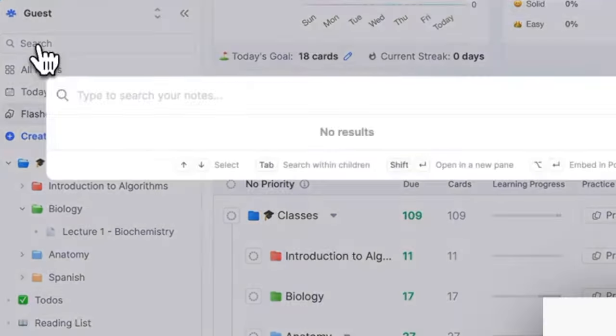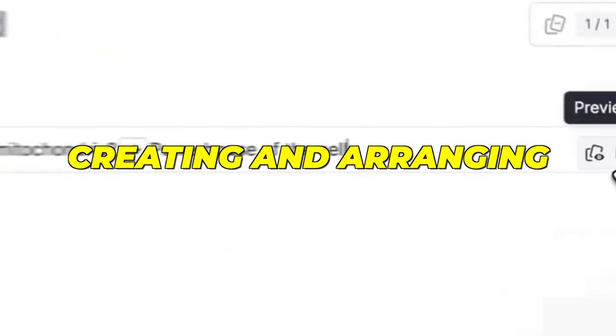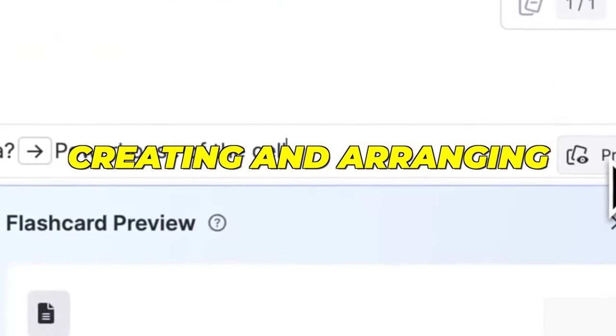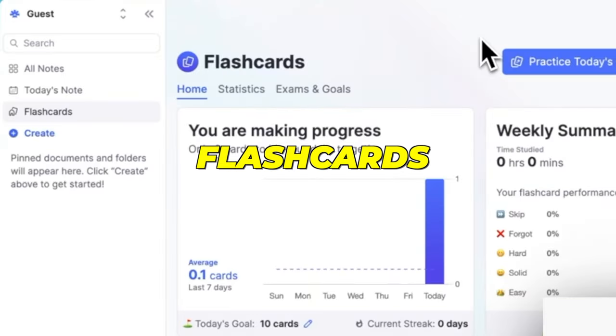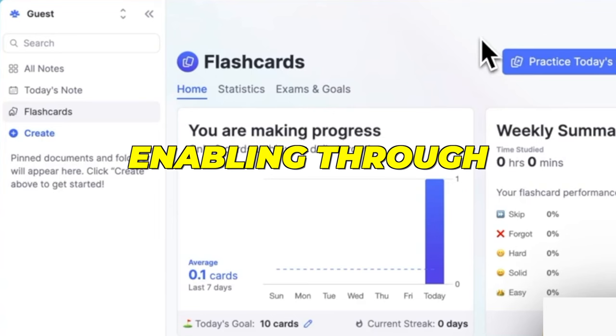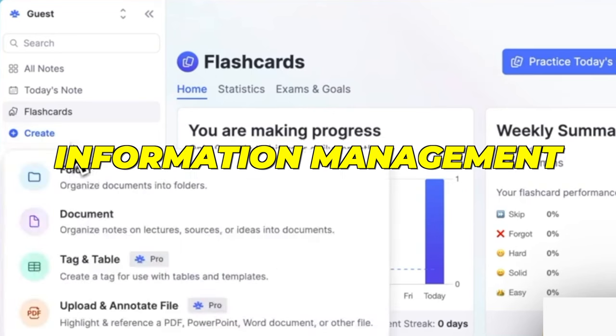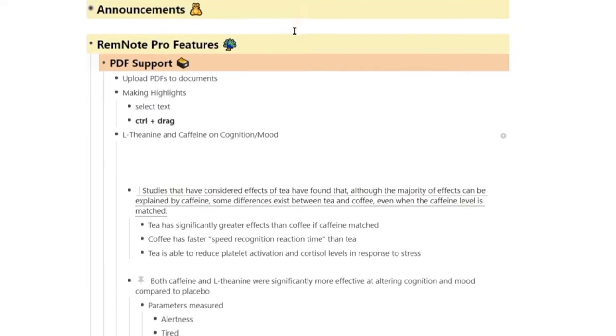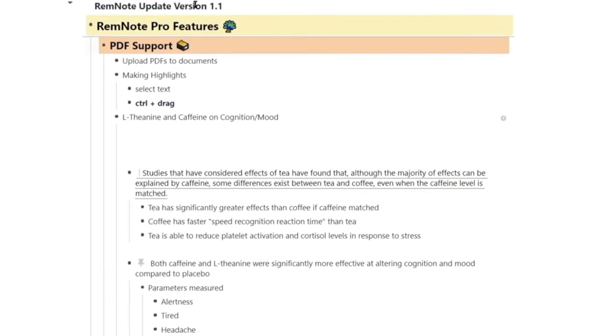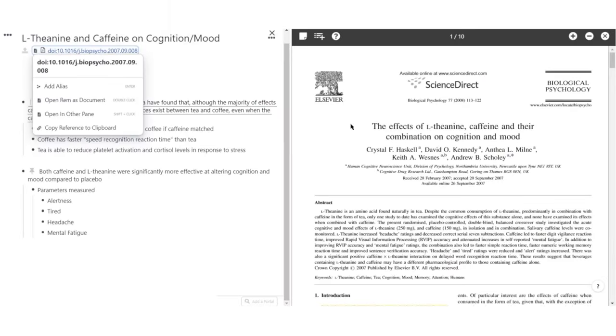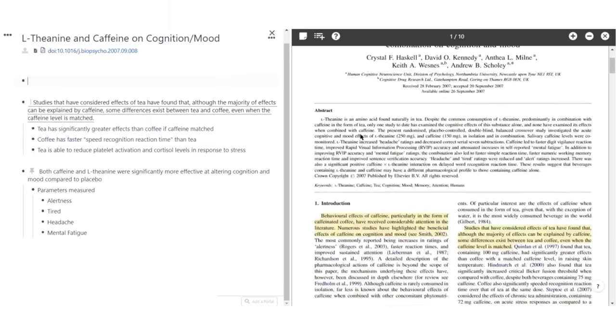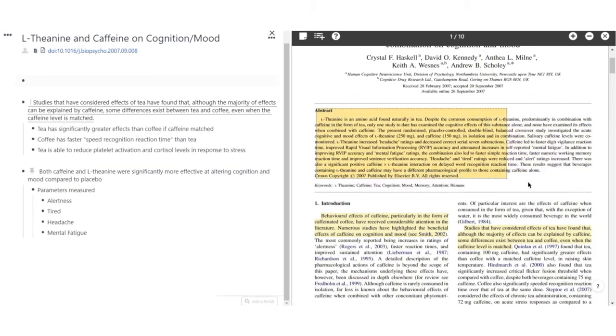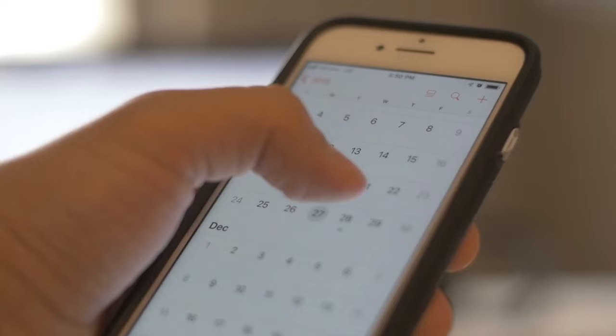RemNote facilitates users in creating and arranging documents, flashcards and notes, enabling thorough information management. Additionally, the platform allows users to save PDFs and online pages that improve their note-taking collection. Creating crafty mind maps and annotating PDFs directly onto your notes reduces your note-taking time.